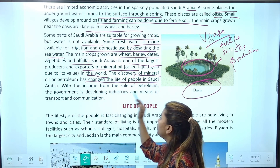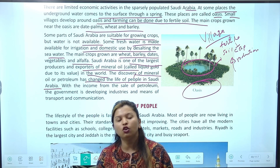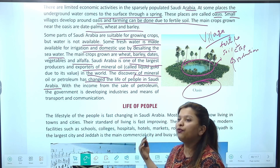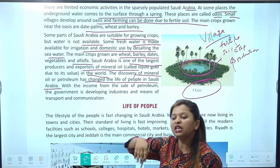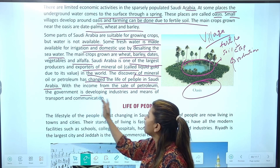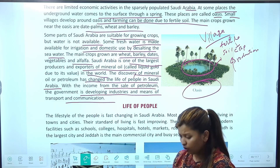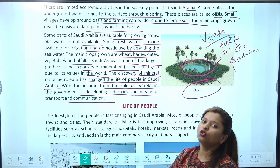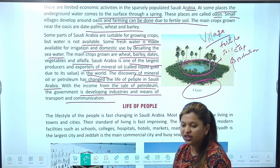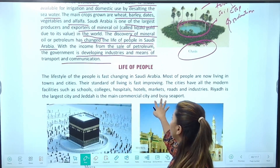Discovery of mineral oil and petroleum has changed the life of people in Saudi Arabia — पहले यहाँ कुछ नहीं था, economic activity नहीं थी। जब इन्होंने oil और petrol की discovery की, तो धीरे-धीरे economy बढ़ने लगी। With the income from the sale of petroleum, the government is developing industries and means of transport and communication। Petrol को दूसरे देशों में export करते हैं, जिससे country develop हुई।